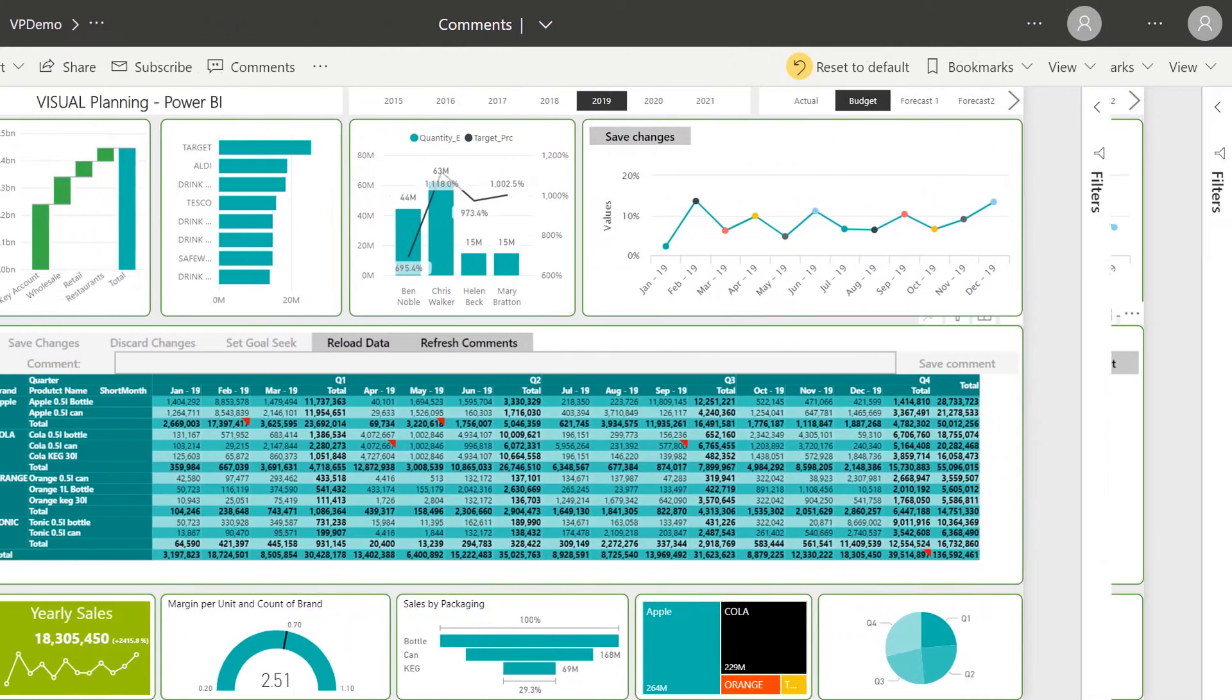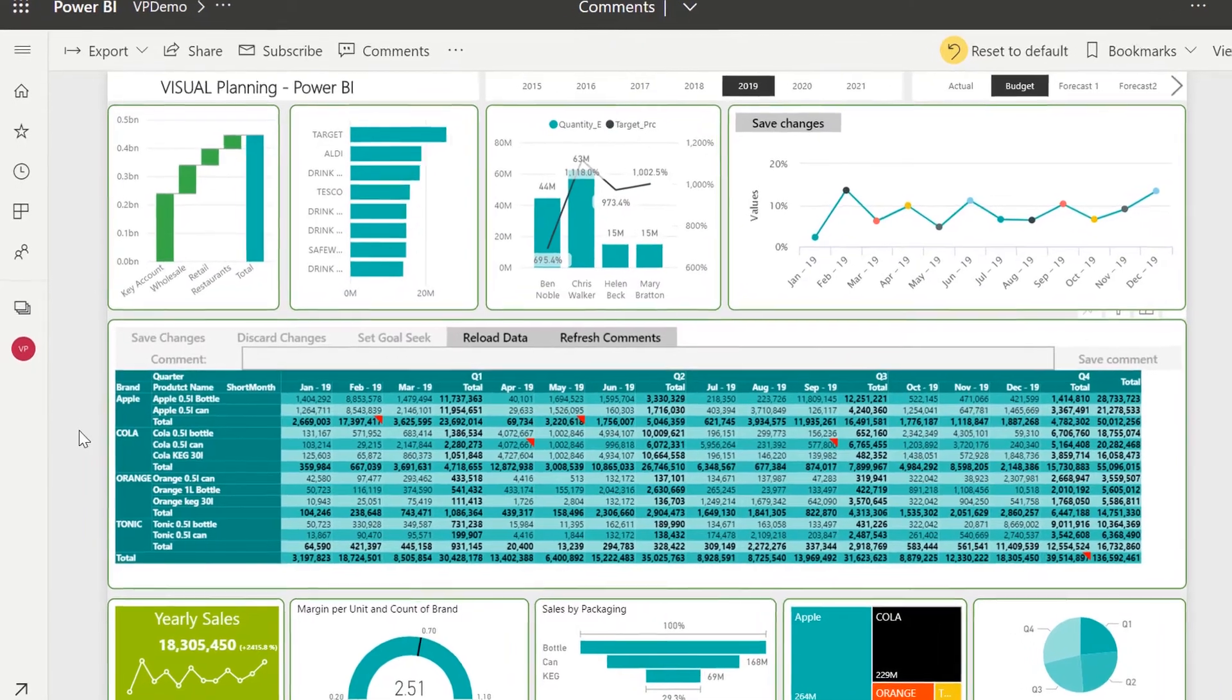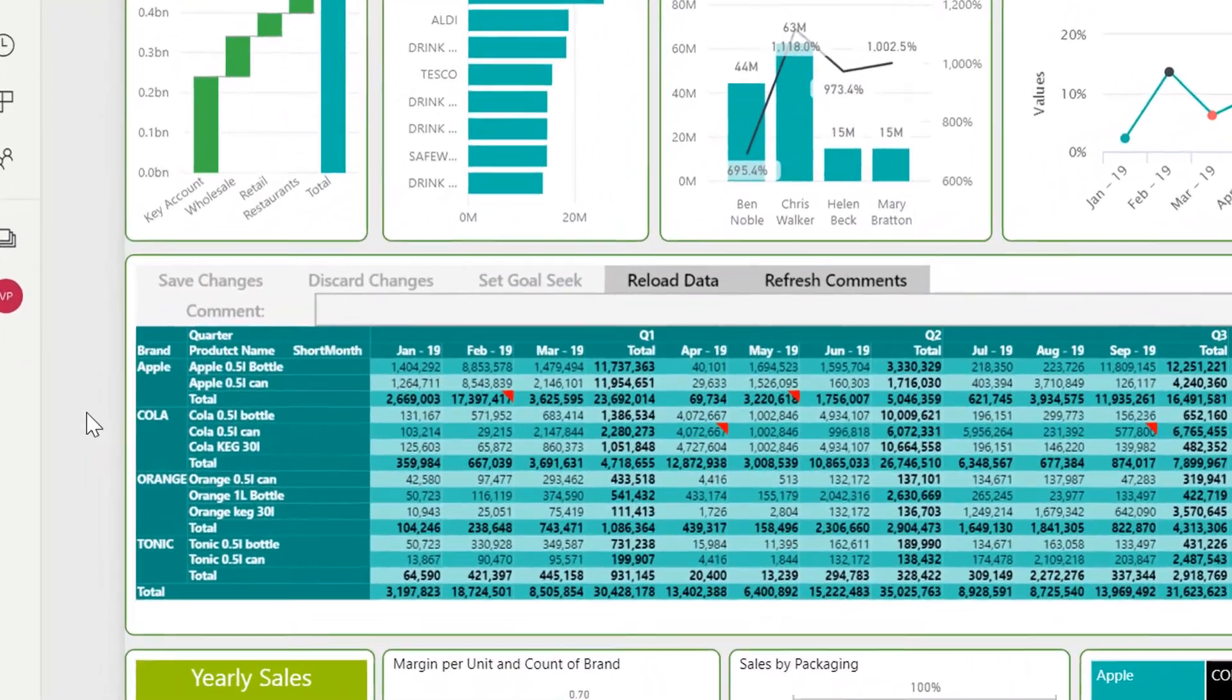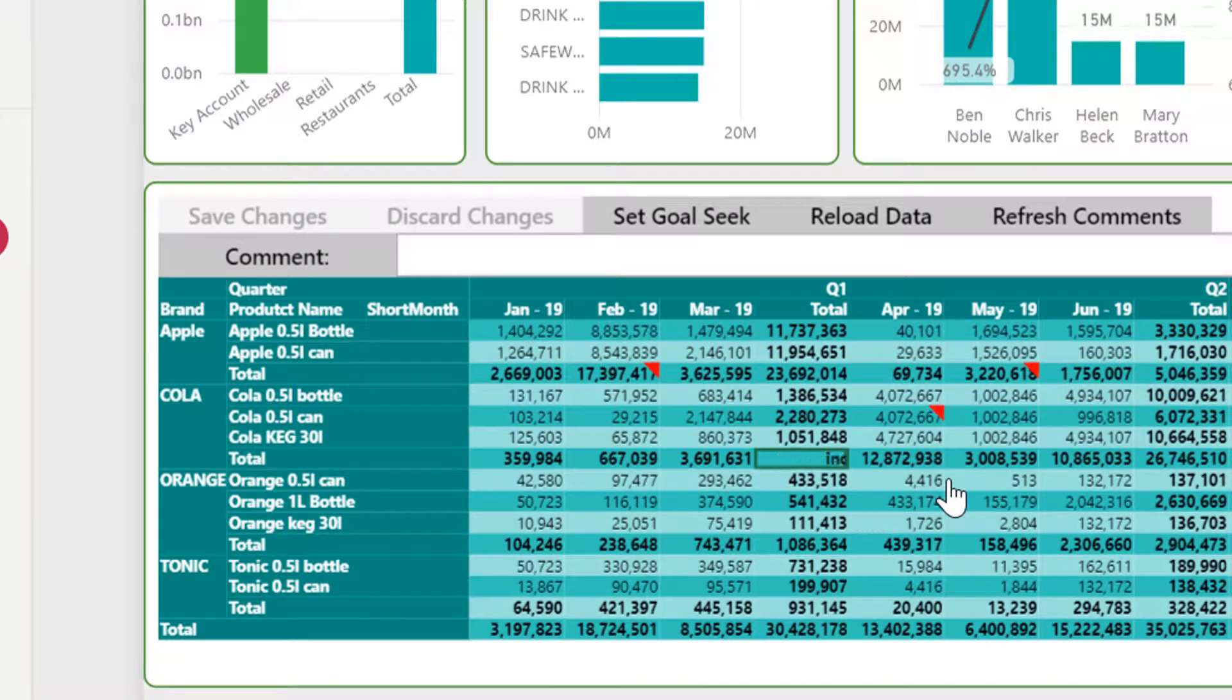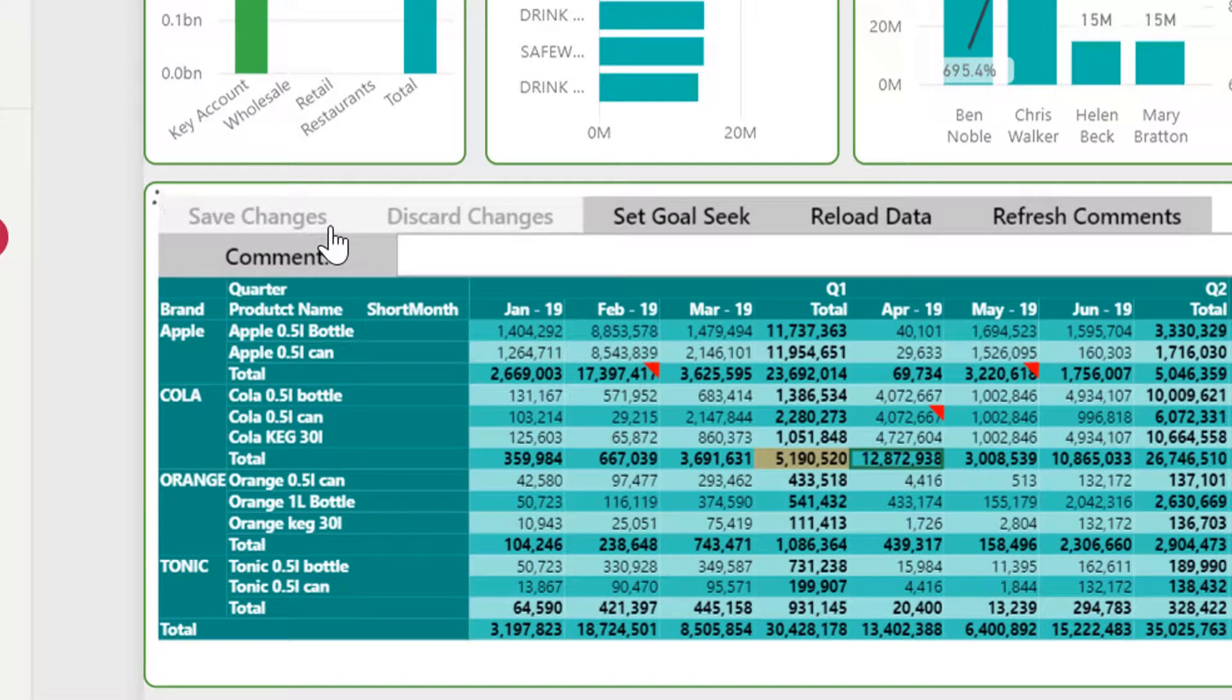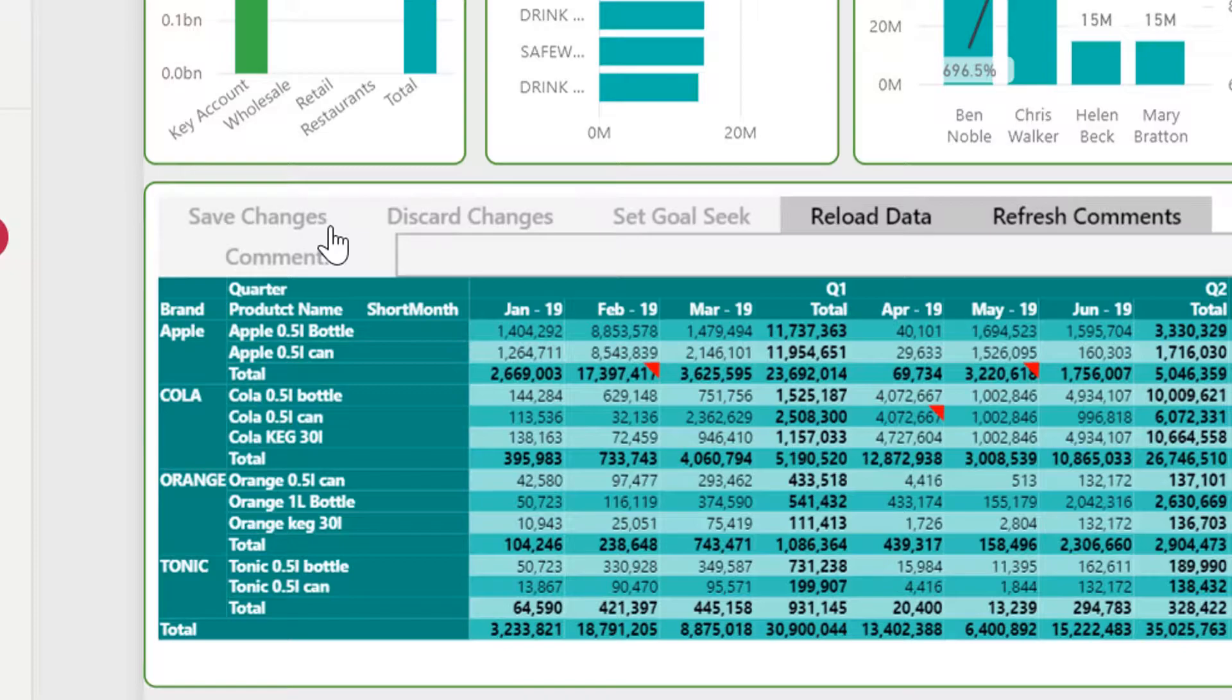Another aspect is using smart formulas. Let's say I've brought in actuals from the past twelve months and I'm looking to increase Q1 Kohler sales by ten percent. I select the field, enter the smart formula, click Save and all fields in Q1 have been increased proportionally by the desired percentage.